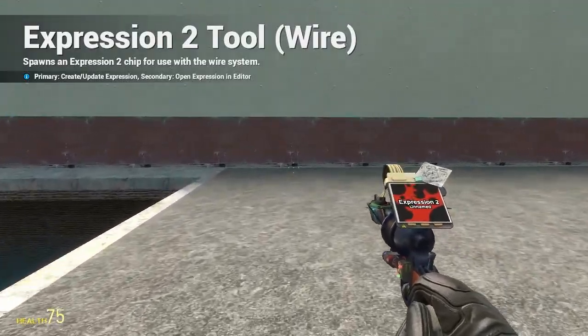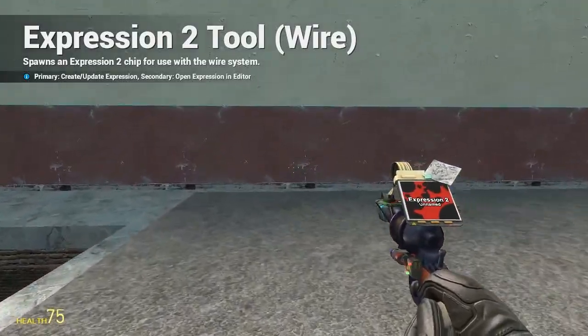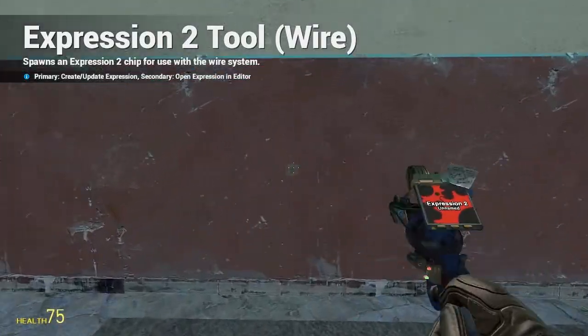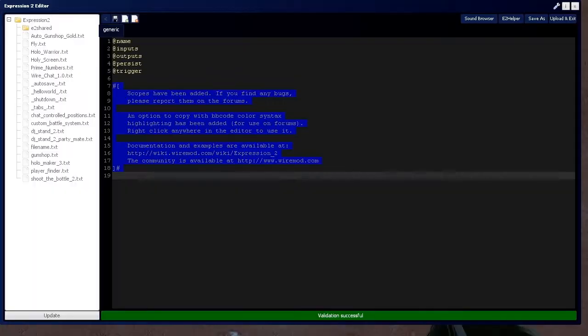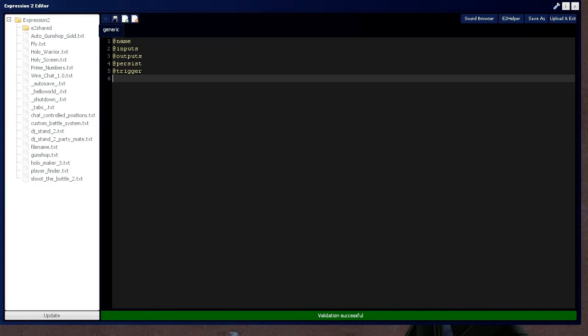HolyWireMod here. It's tutorial 8 in Expression 2 series where I'm going to be covering for, while, and for each loops.